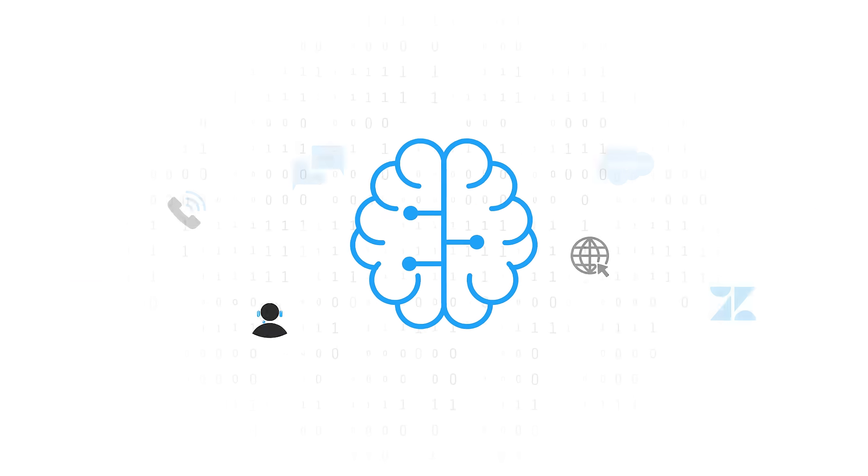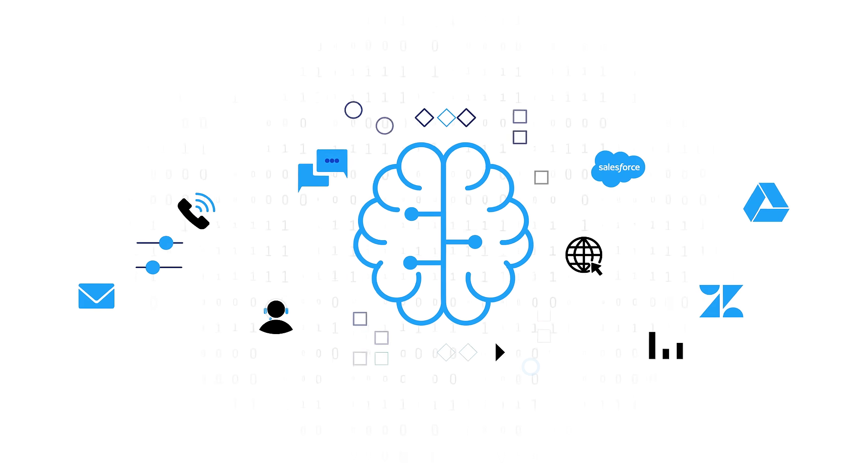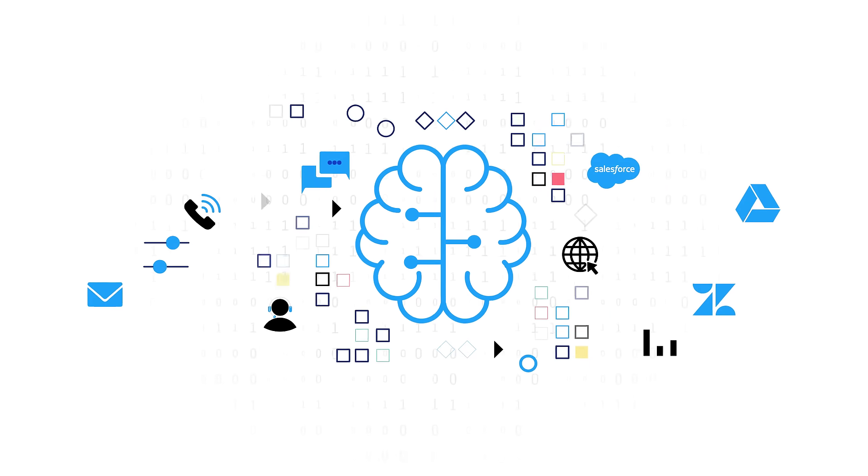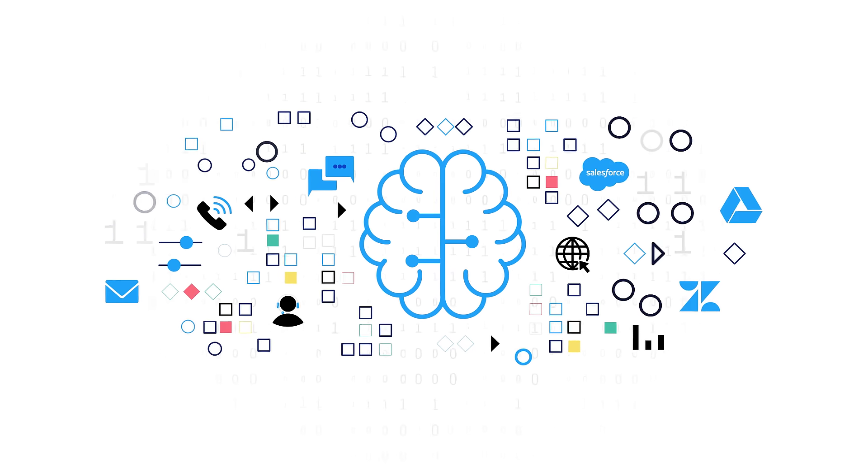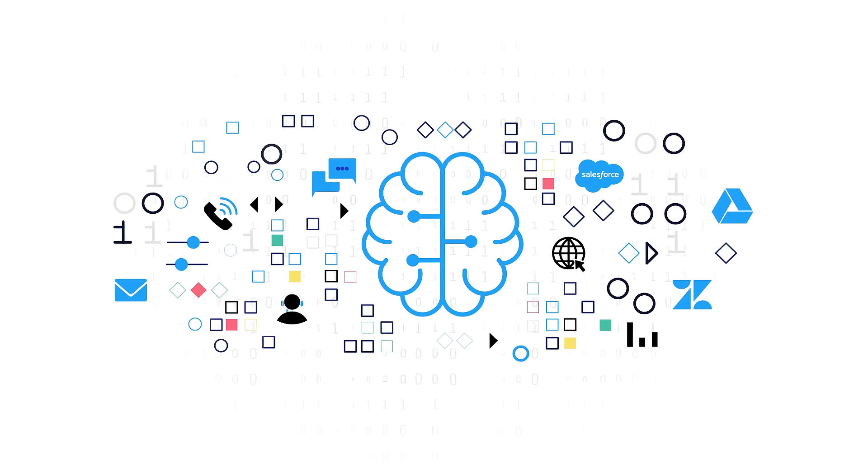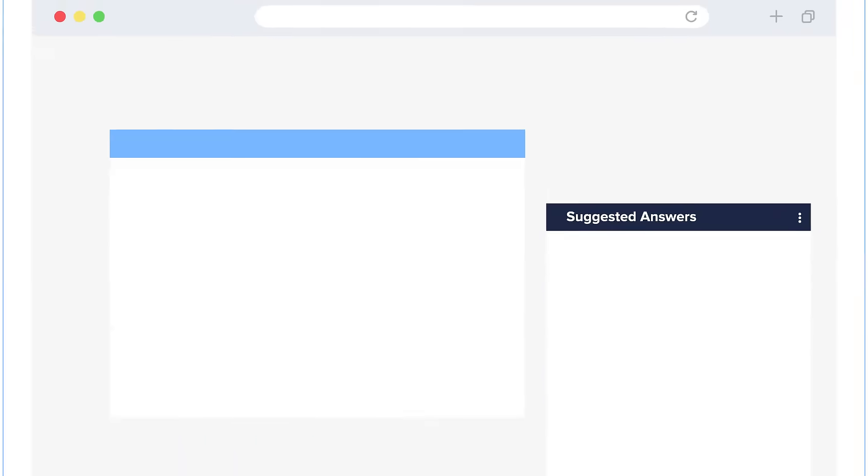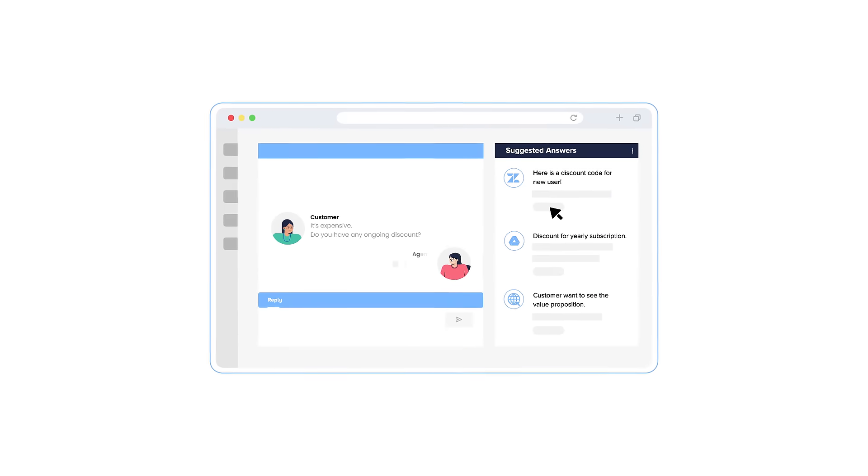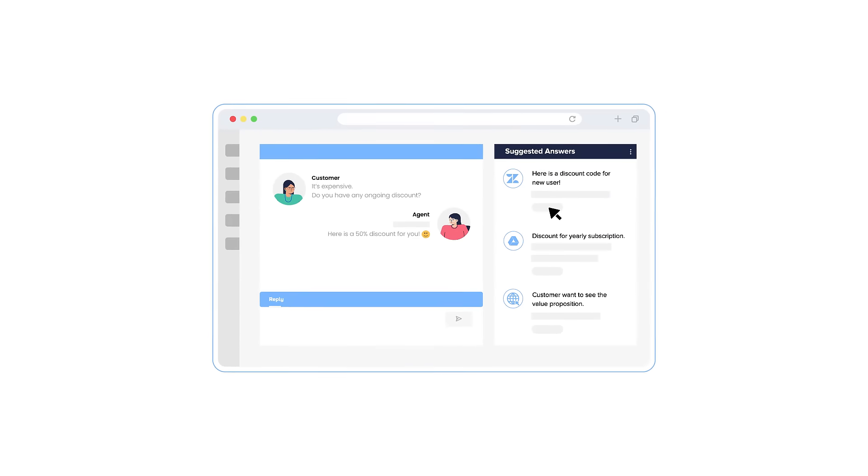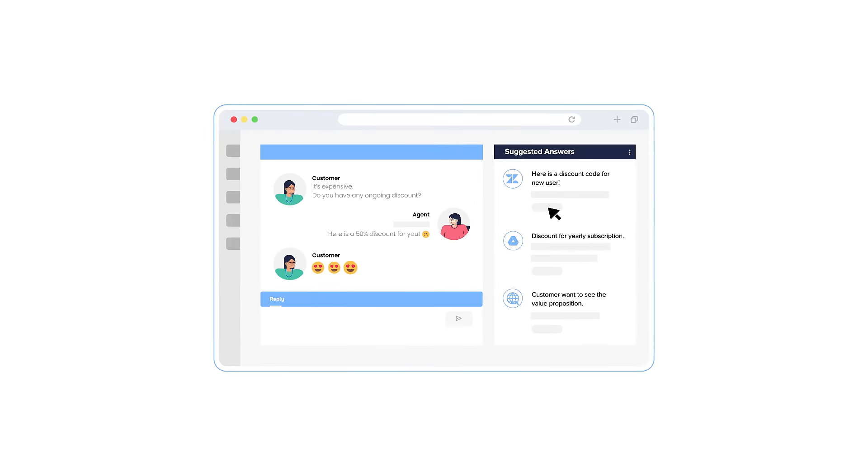Level AI listens in on the agent's conversation and scours your knowledge base and past call resolutions to provide the agent with the right answer from all your enterprise's resources.